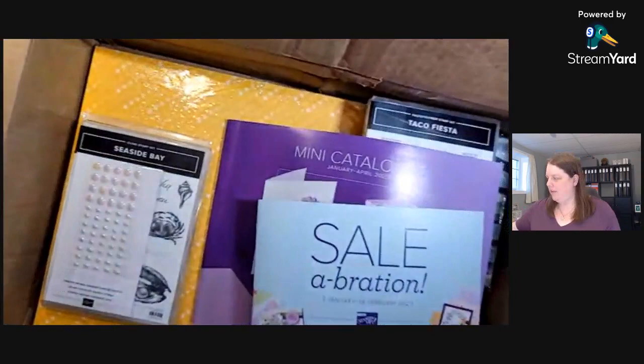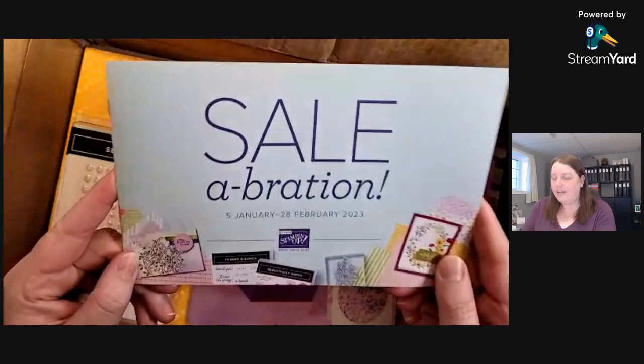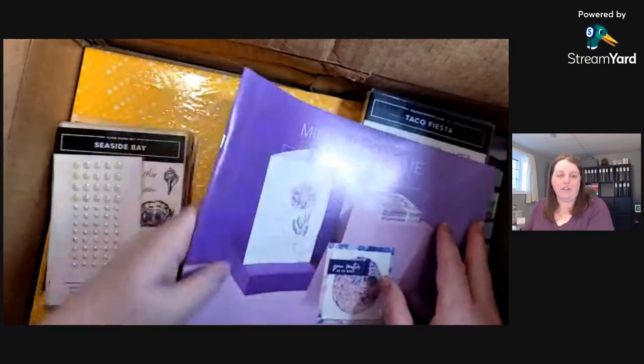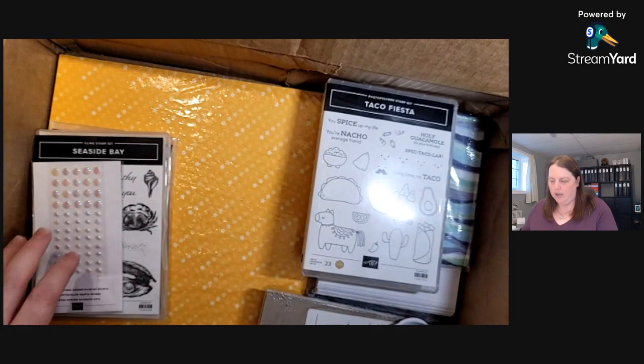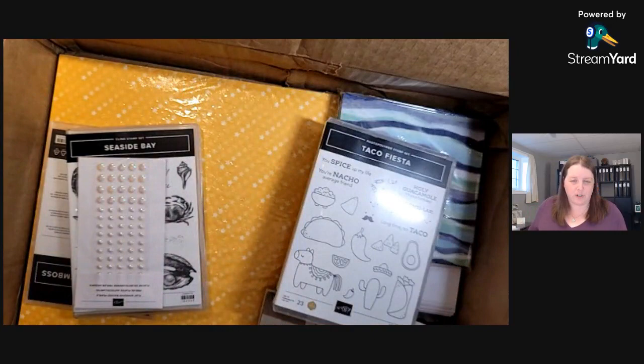This is the celebration catalog. I can't show you the inside yet, I won't be able to do that until January. But if you live in Canada and you don't have a demonstrator and would like to receive a mini catalog or celebration catalog, the link to request a catalog will be in the description.